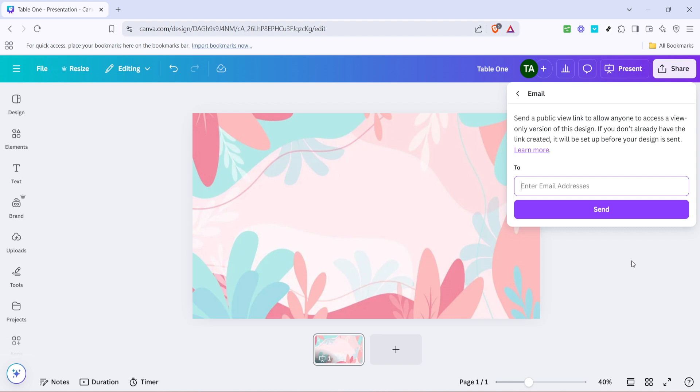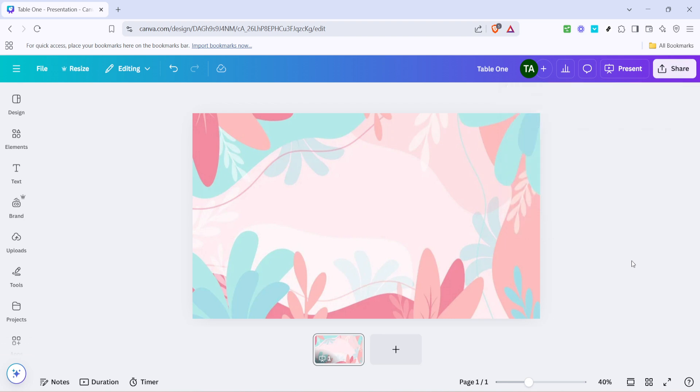And there you have it, you've successfully sent your Canva design via email. This method is perfect for sharing invitations, posters, or any creative work you've put together in Canva with colleagues, friends, or clients. Remember, sharing your designs is a great way to collaborate and gather feedback, so don't hesitate to use this feature whenever you need to share your work. Thanks for watching and happy designing!